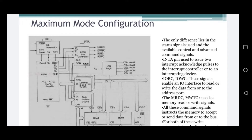In maximum configuration, as the name implies, it contains more than one processor. The additional processor is called the bus controller 8288. The main processor is the 8086 microprocessor. Let me discuss the basic functions of maximum mode configuration.